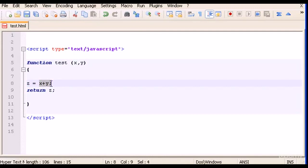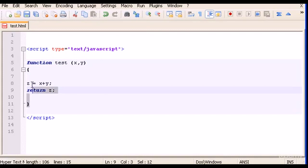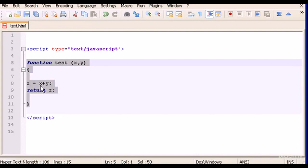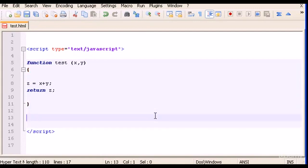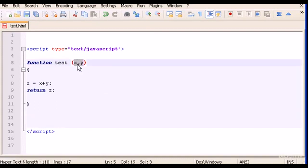We just made a variable called z equals x plus y. And then to have the result of x plus y we type return z, which means return the value of z. So this function here will return the value of x plus y, which is z.